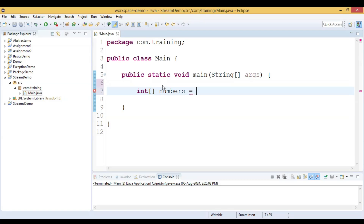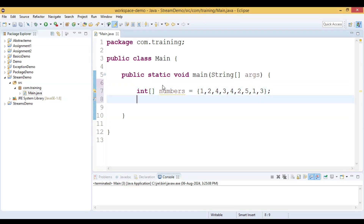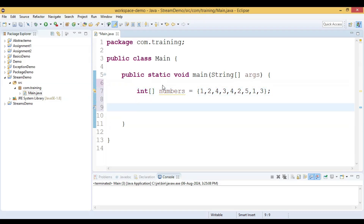We assign some values to it: 1, 2, 4, 3, 4, 2, 5, 1, and 3. I deliberately added a few duplicate values to this integer array. So it has 1, 2, 4, 3, again 4, 2, 5, 1, and 3 — so it has duplicate values.